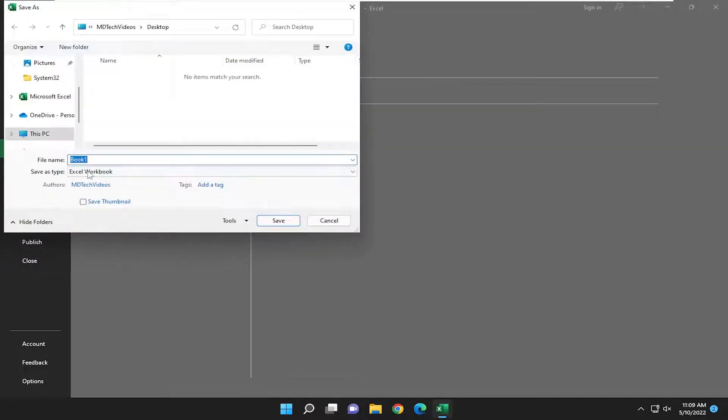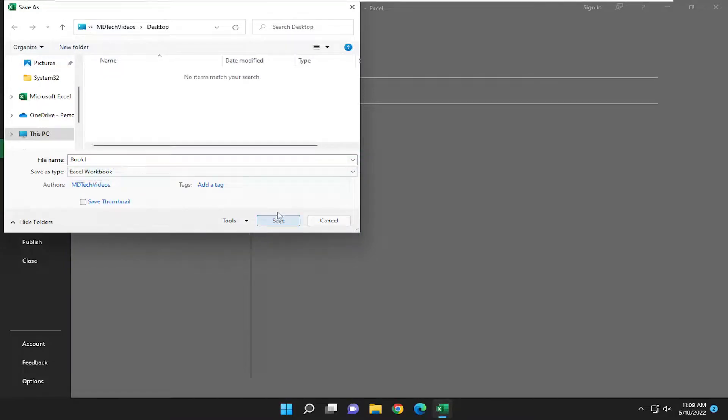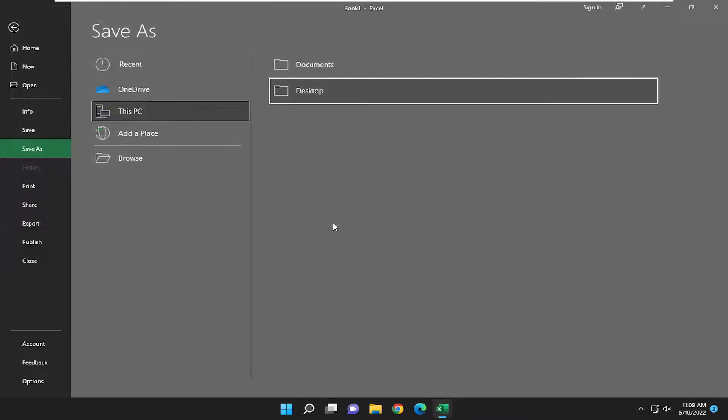And again, save as type, make sure it's set to Excel workbook. And then you just would save it. And that's all you pretty much have to do.